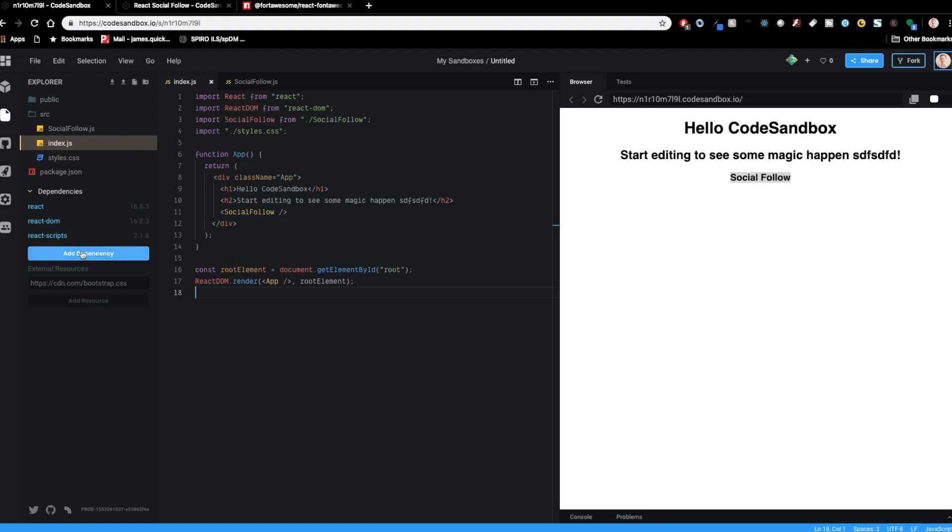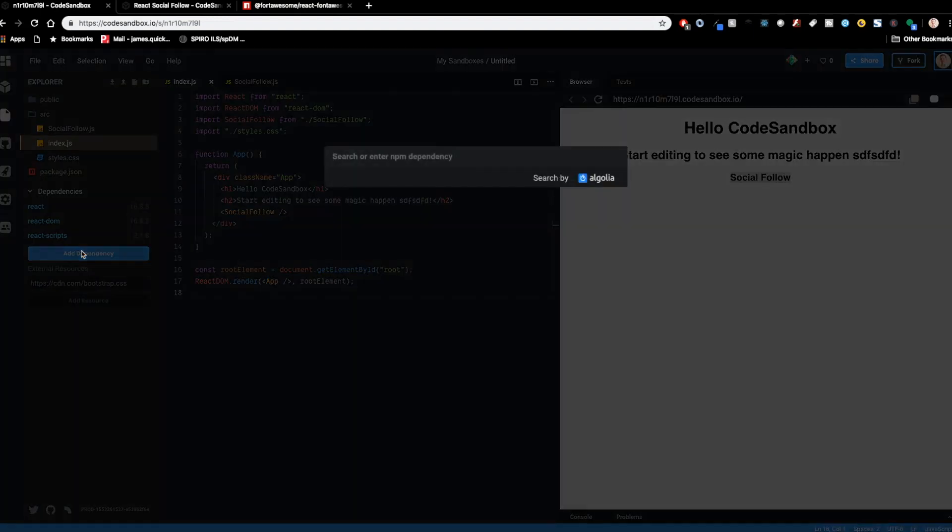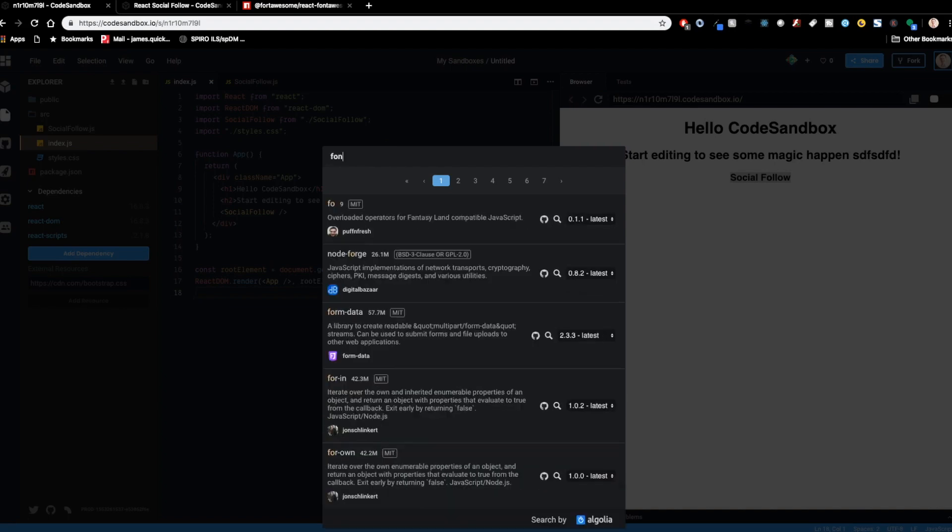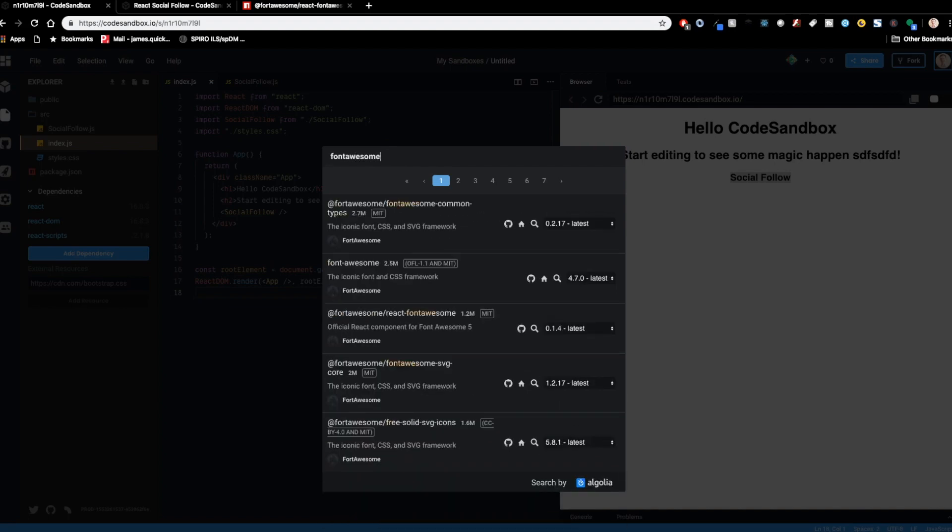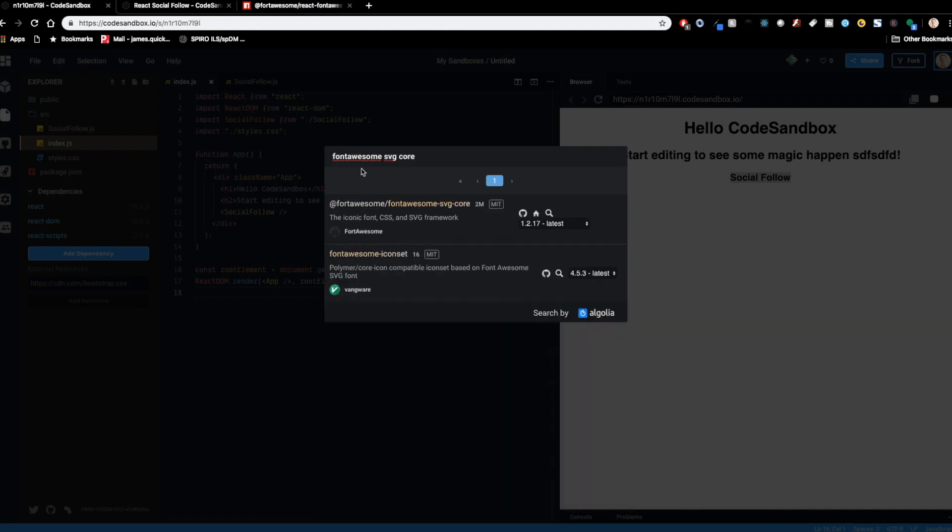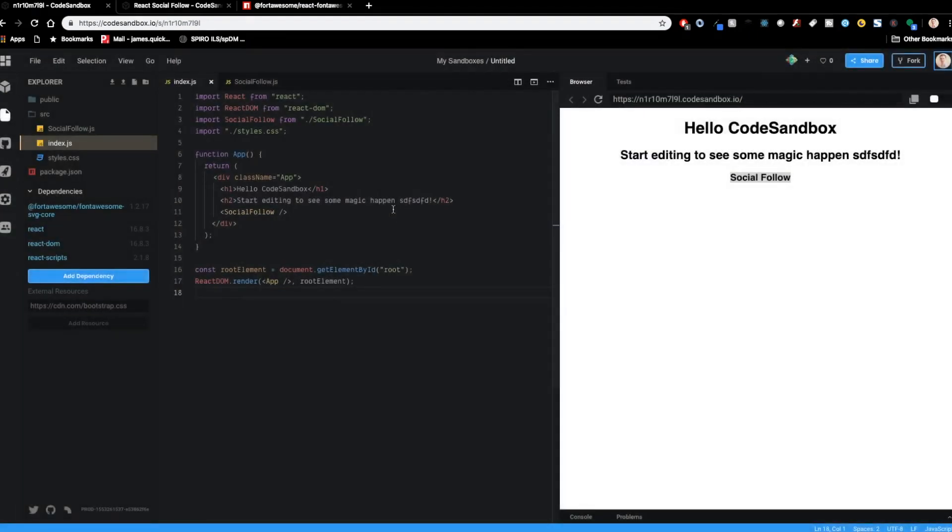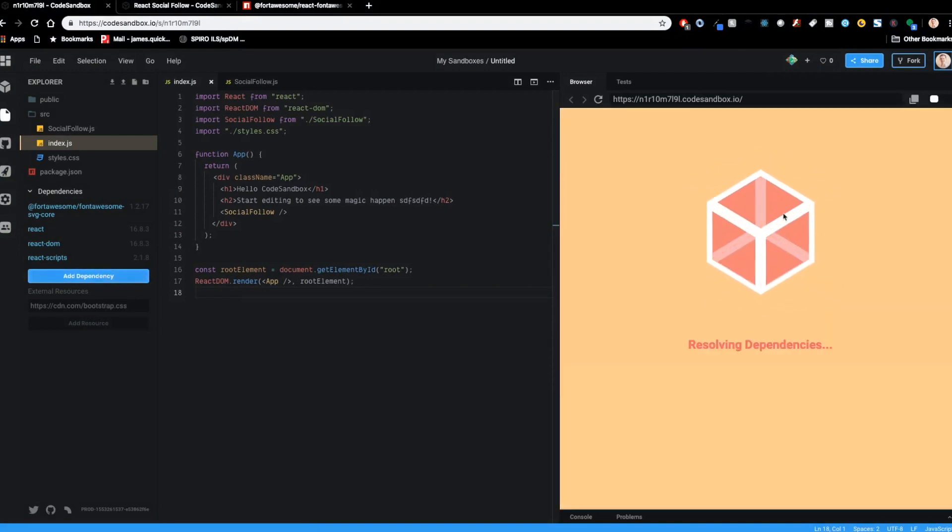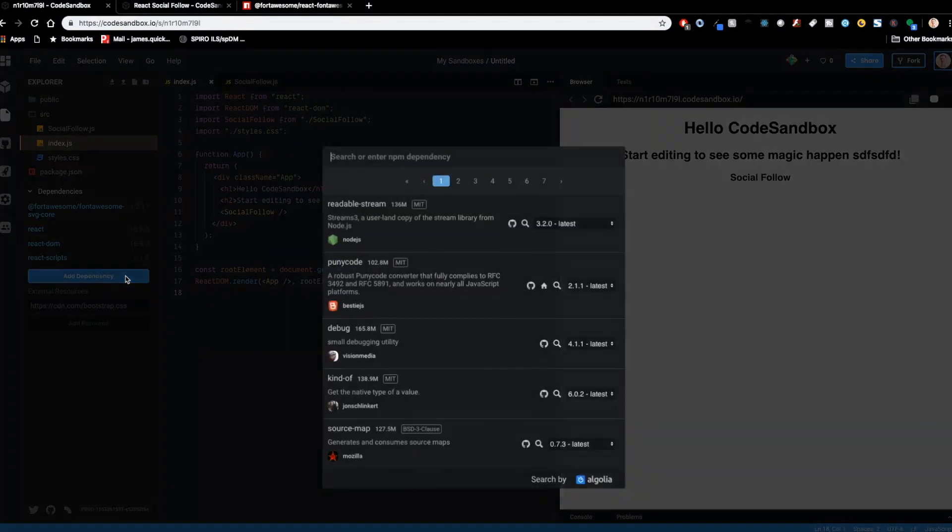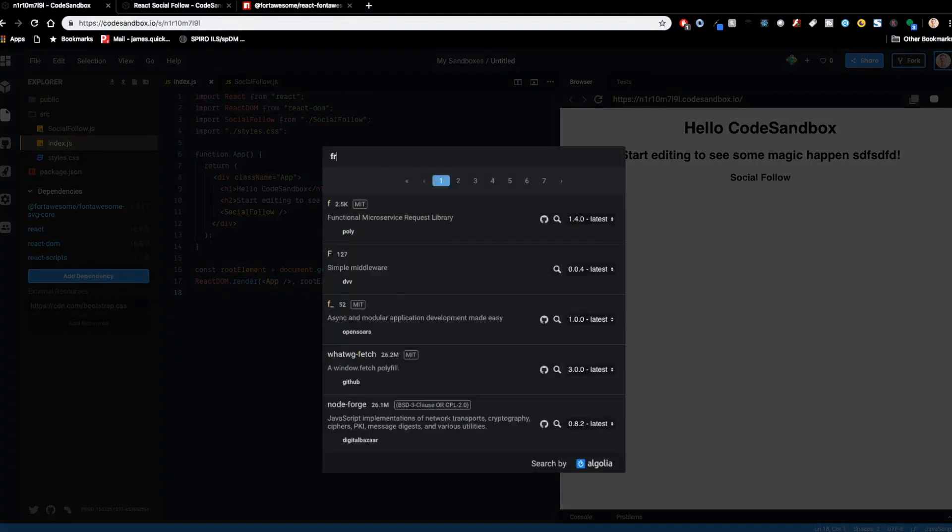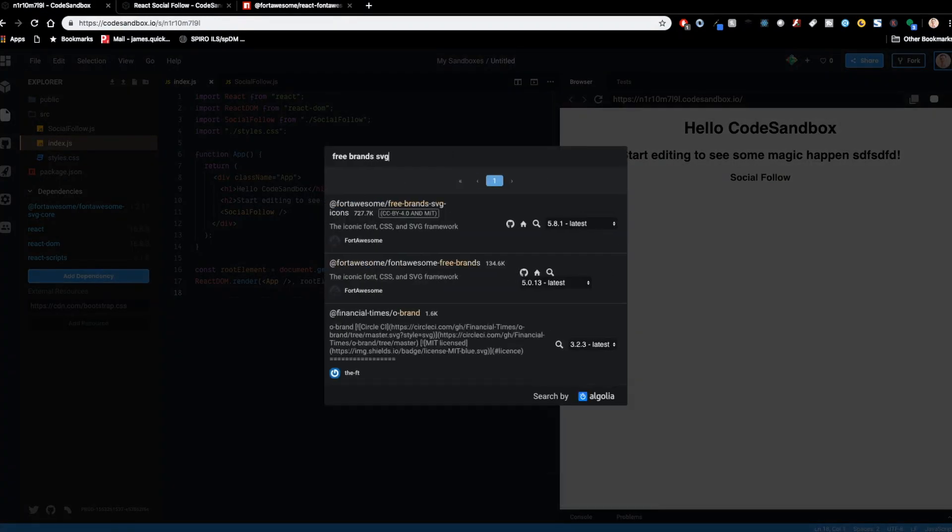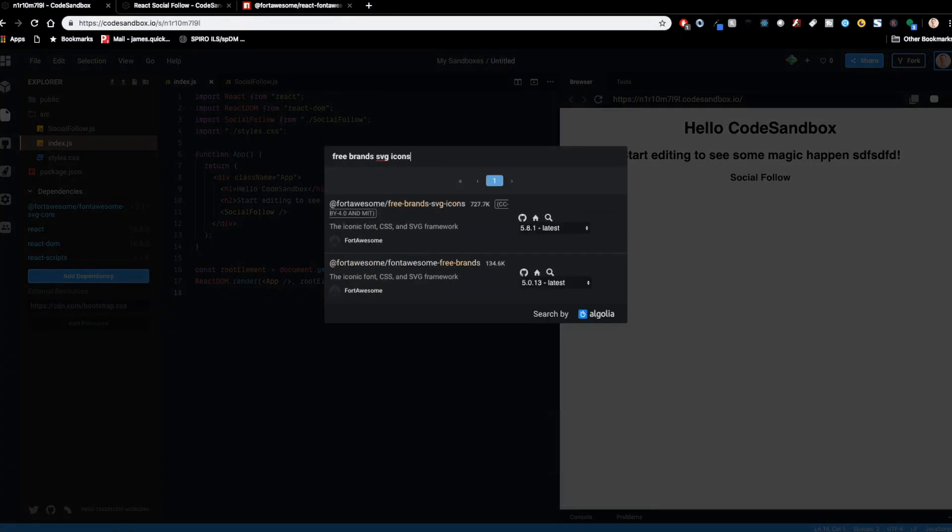So this one down here, as well as the font awesome SVG core and react font awesome are the three packages that we need to add. Now, typically you would do an npm install and then those package names that would work well if you're working in your own environment. Inside of code sandbox, which is actually pretty cool, I can just search in here after clicking add dependency. So I can start with font awesome SVG core. So there it is for awesome font awesome SVG core. So we'll do that one.